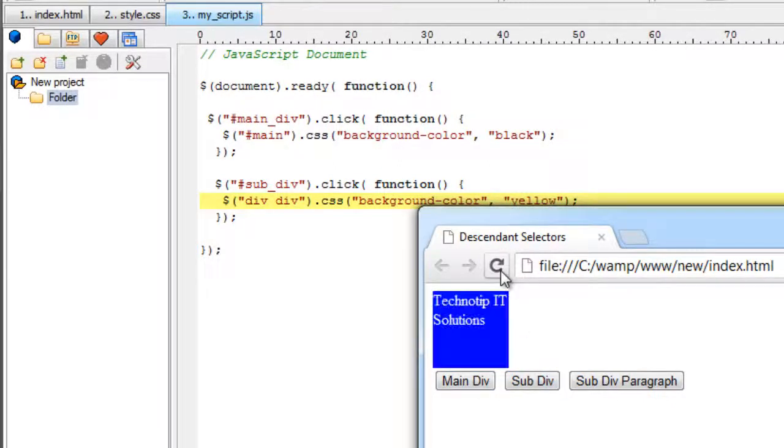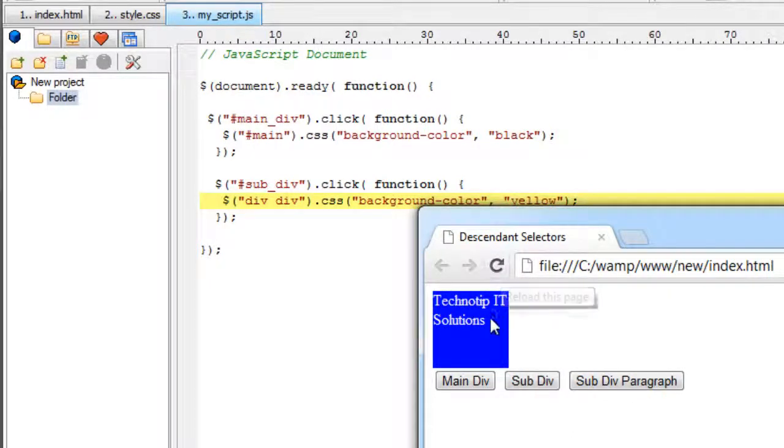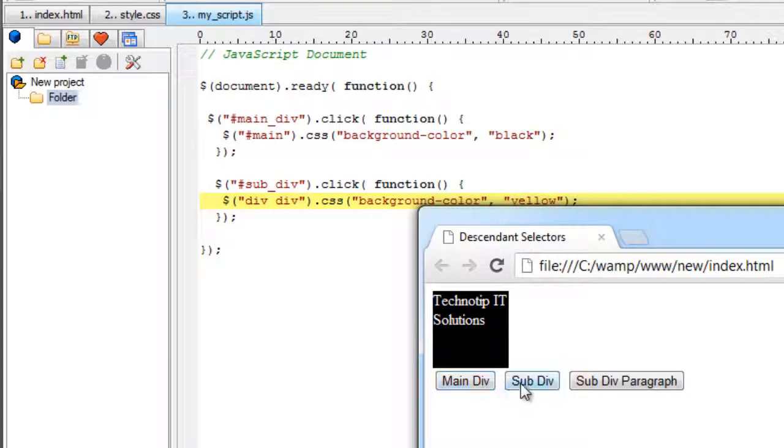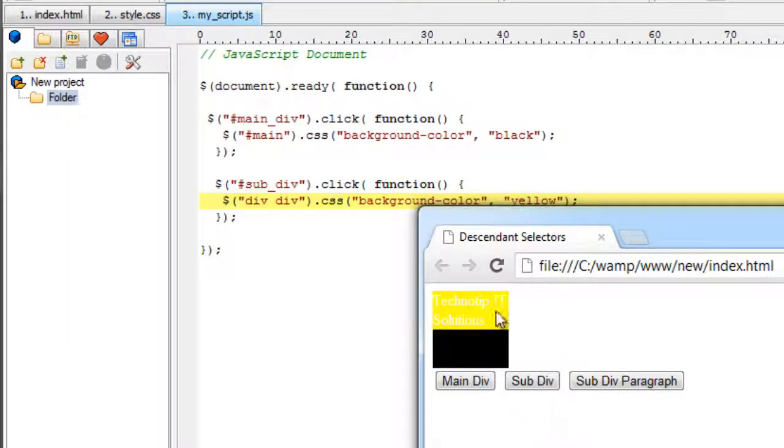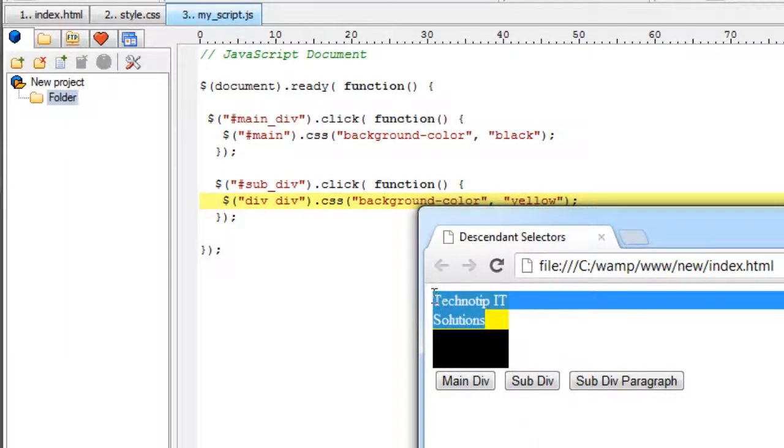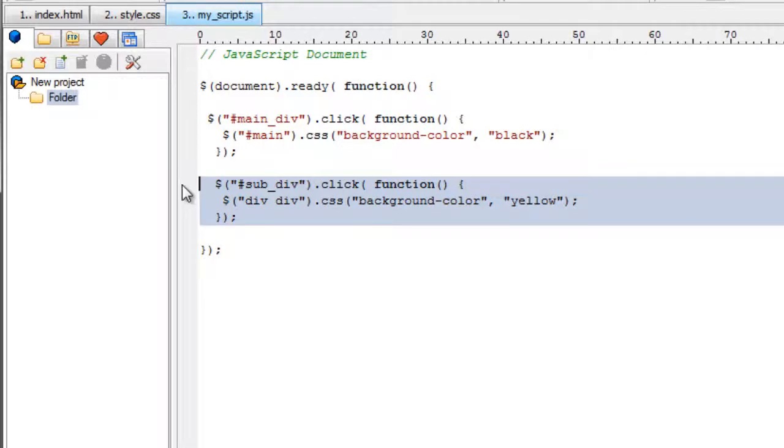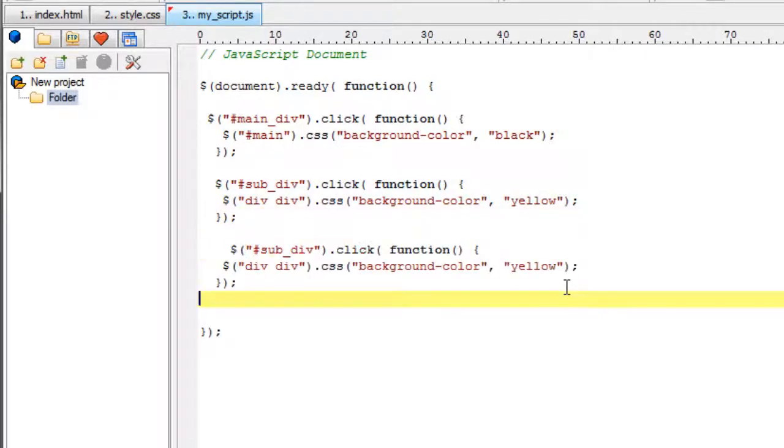How to select paragraph tag. It's simple. The paragraph tag which is inside a div which is inside another div. So you would write div space div space p. So remember, I'm saying it again.